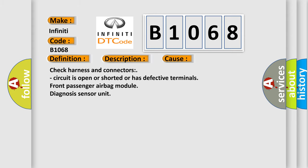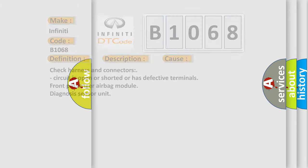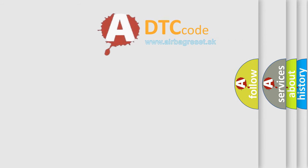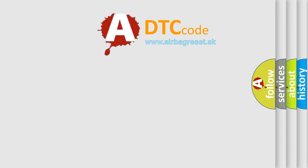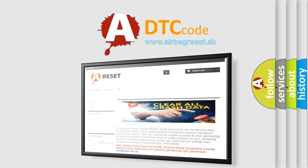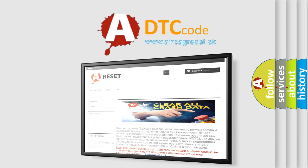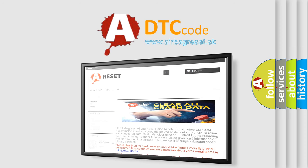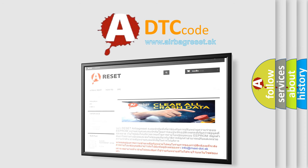The Airbag Reset website aims to provide information in 52 languages. Thank you for your attention and stay tuned for the next video.